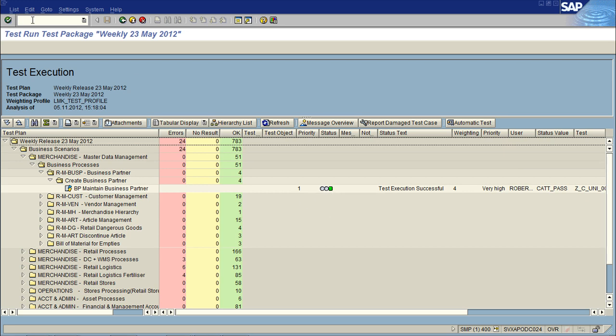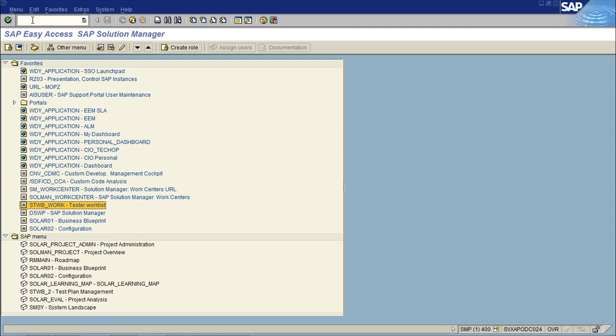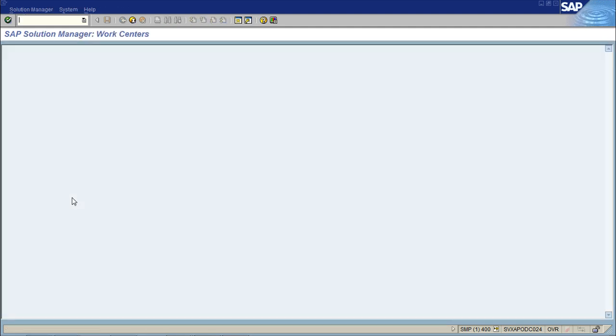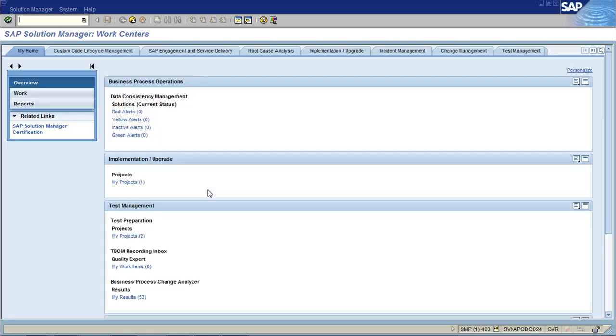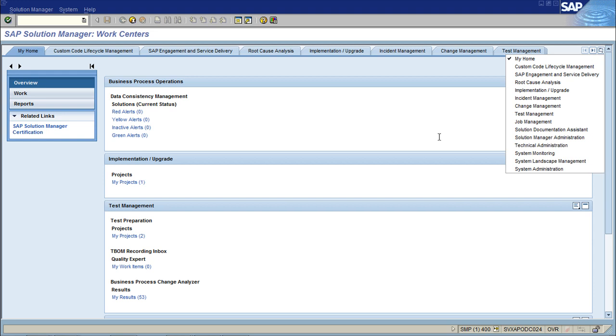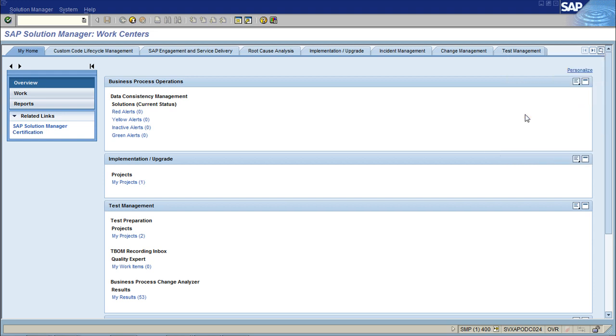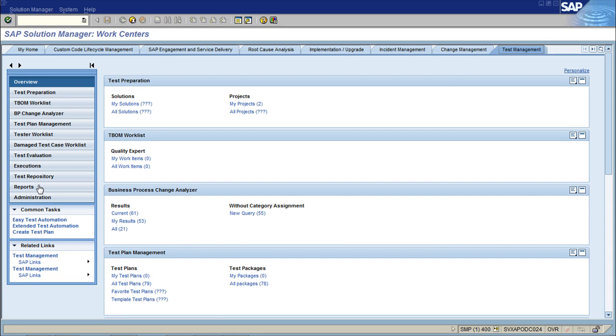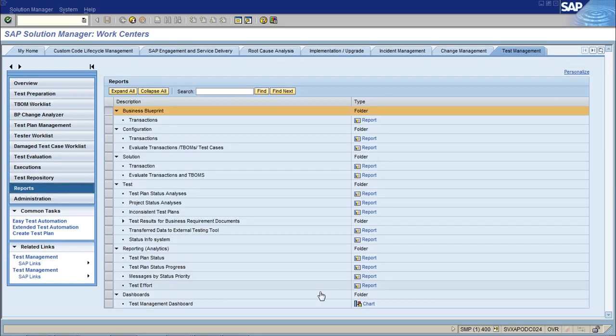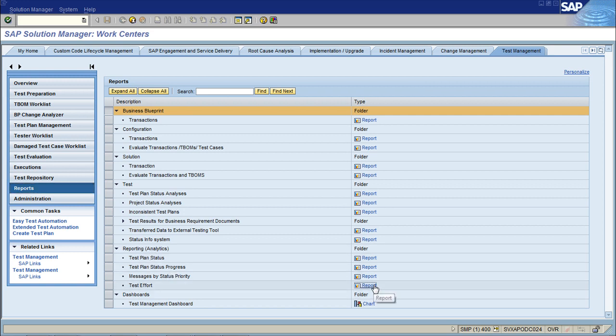The next best is to come in via the Solution Manager work center and have a look at the BW analytics. If I have a look at the test management work center, under reports there's a few analytics reports. I could have a look at the test effort for instance.